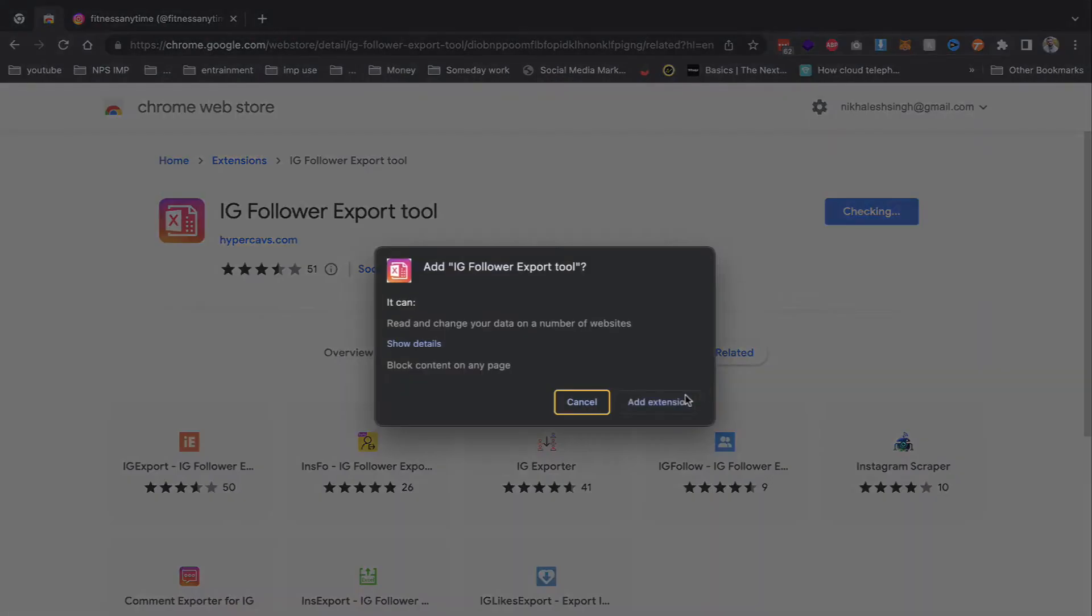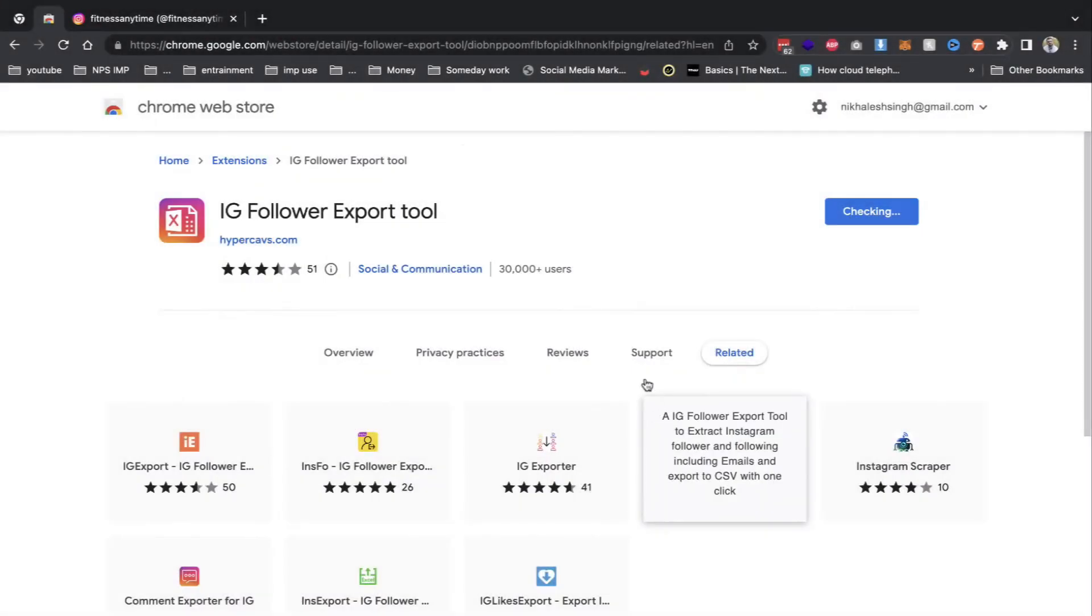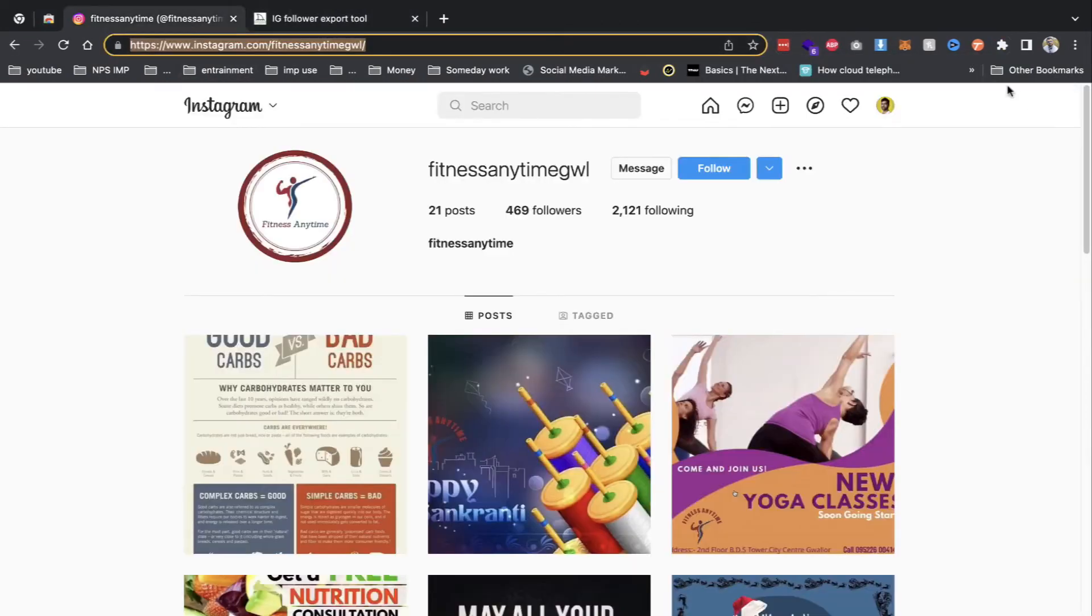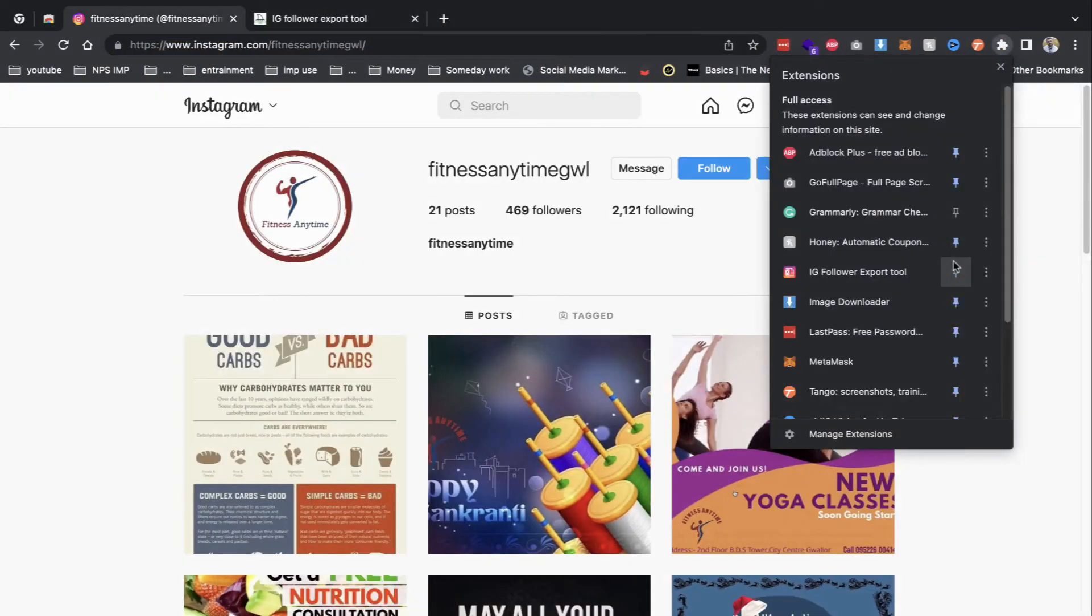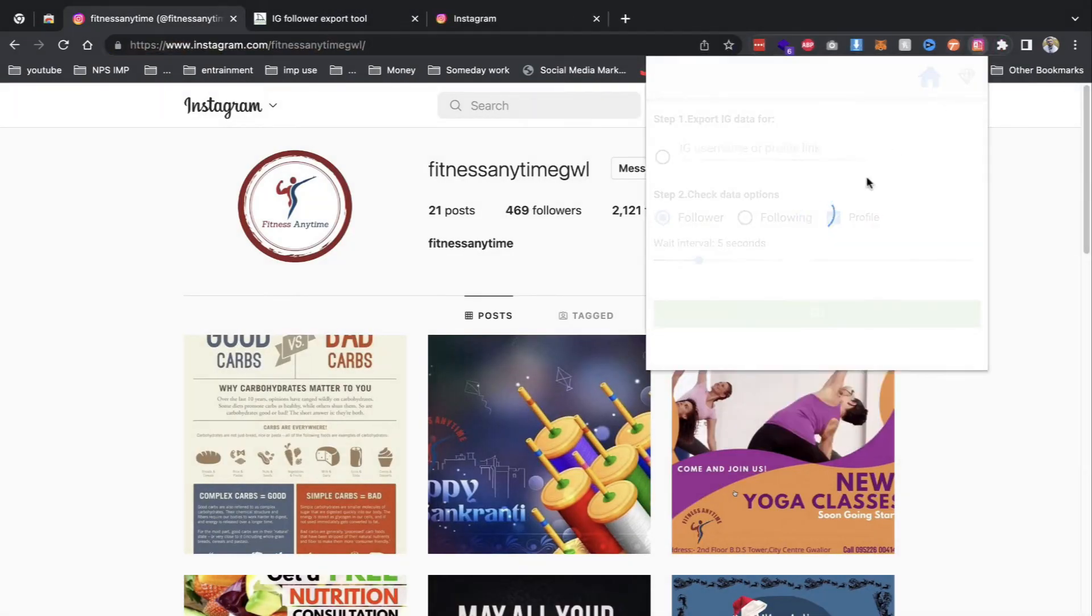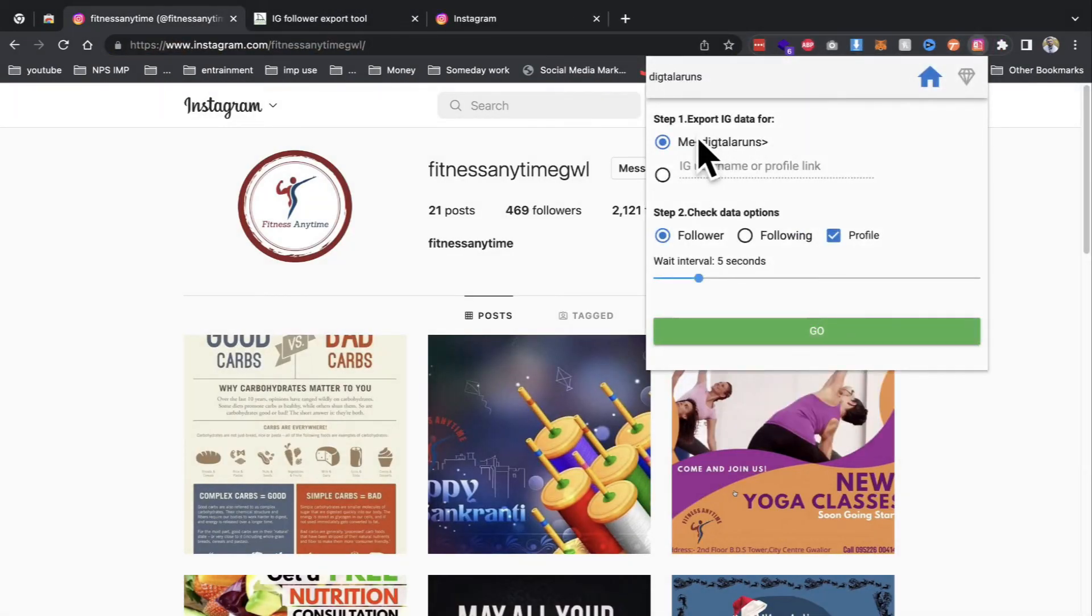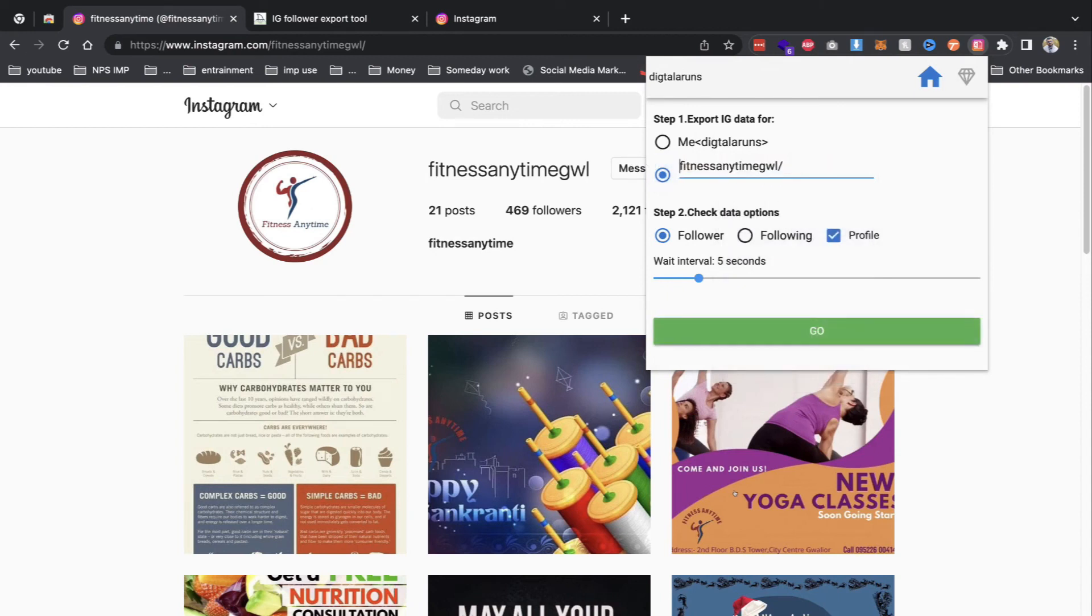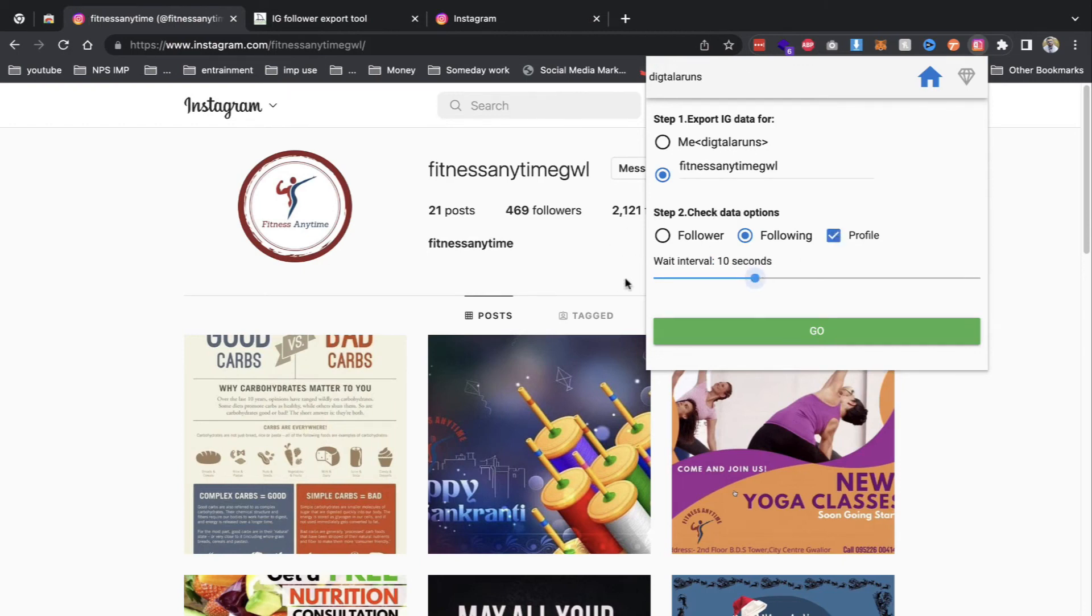First, install the tool and then choose your approach. Do it with my ID or do it with the other ID. Pick the target account. Add a dash of strategy by setting a reasonable time gap to keep things discreet from Instagram's watchful eyes.